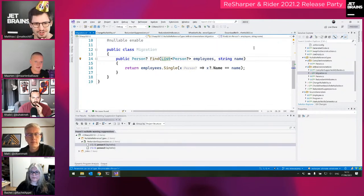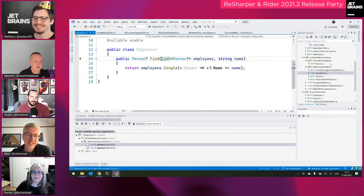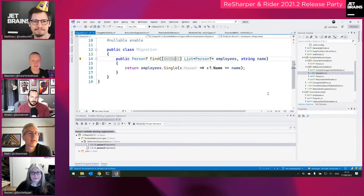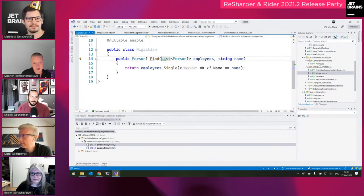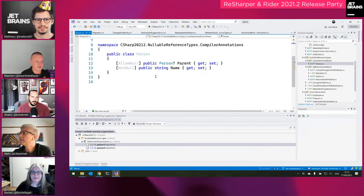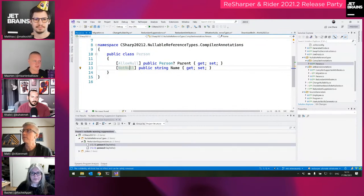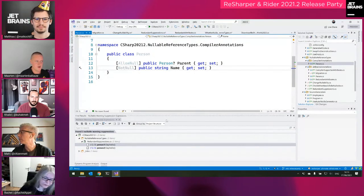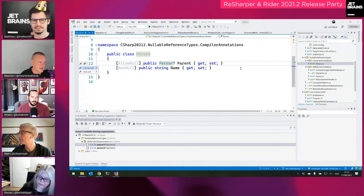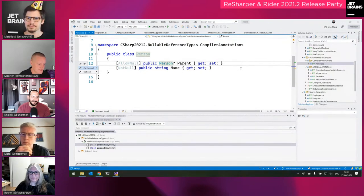ReSharper can also remove redundant annotations that are no longer needed — both JetBrains annotations and the compiler's own C# attributes like not-null. If you have a nullable type and want to use the question-mark shorthand versus the attribute syntax, ReSharper helps you toggle between those as well.